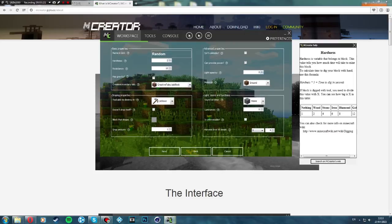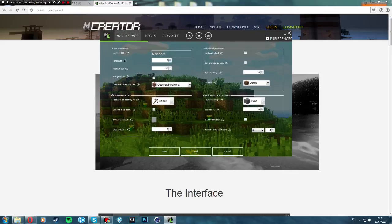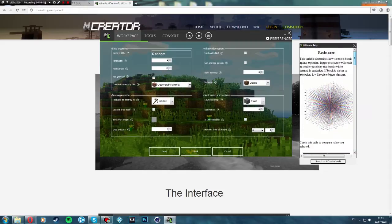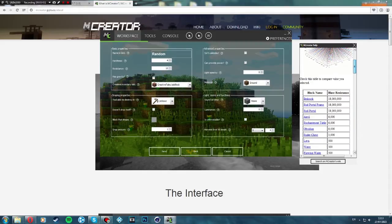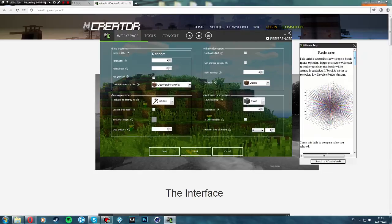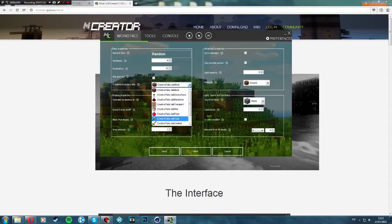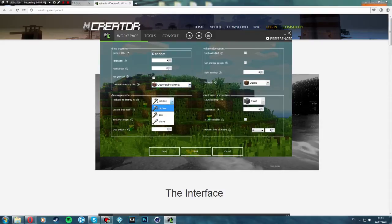The hardness value tells you how much time it will take to mine this block — we'll put it as four. The resistance we'll keep as ten. You can change where the block will be. The tool to destroy it — I'll keep pickaxe.